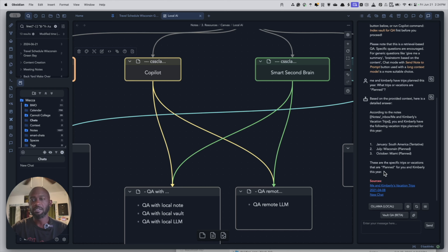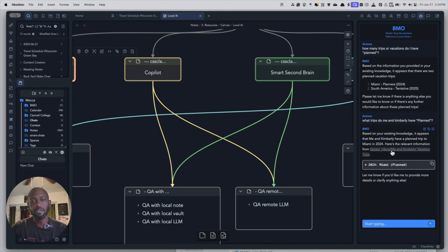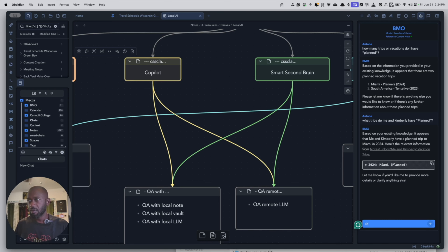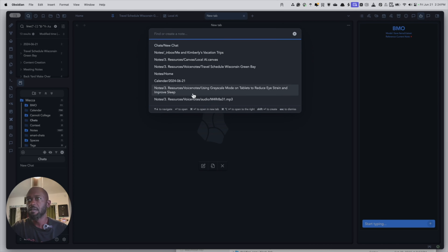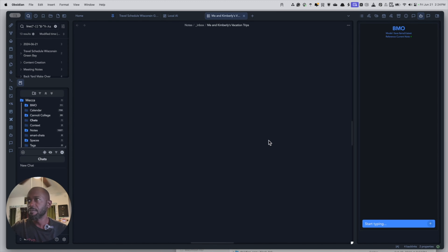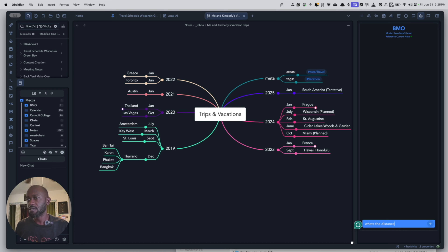The other plugin I tested is BMO. It's more of just a chatbot that can talk to a single note rather than indexing the entire vault. There's no vault indexing here. It works well out of the box for what it's designed for — you open the note you want to glean information from and have the AI work through it, or just ask general questions.